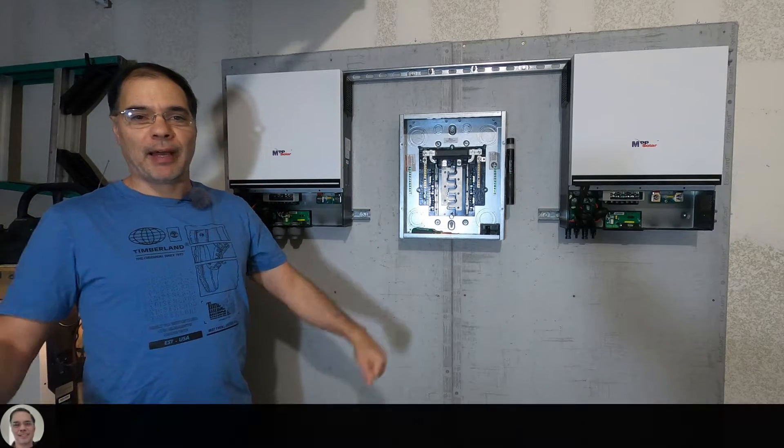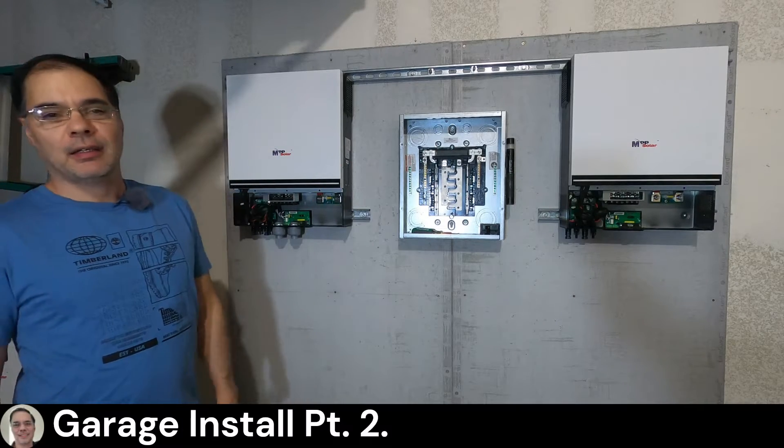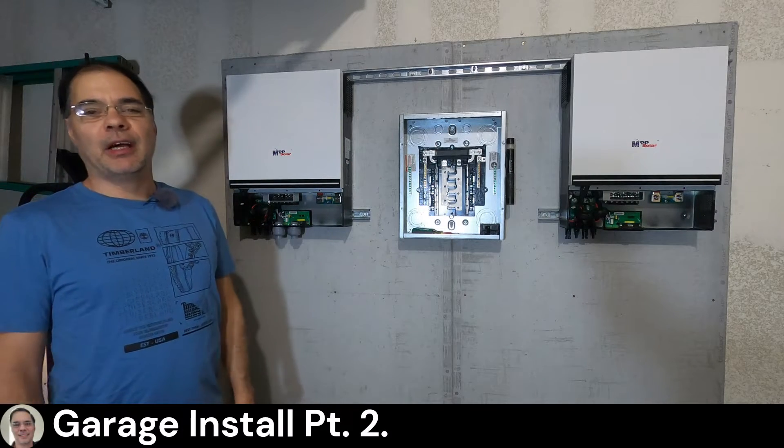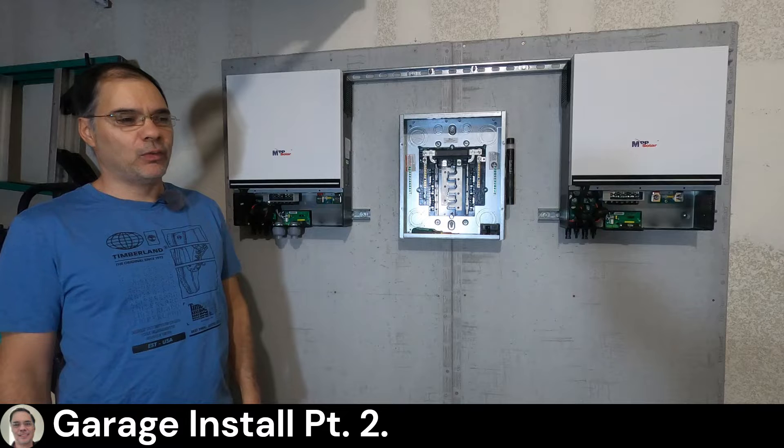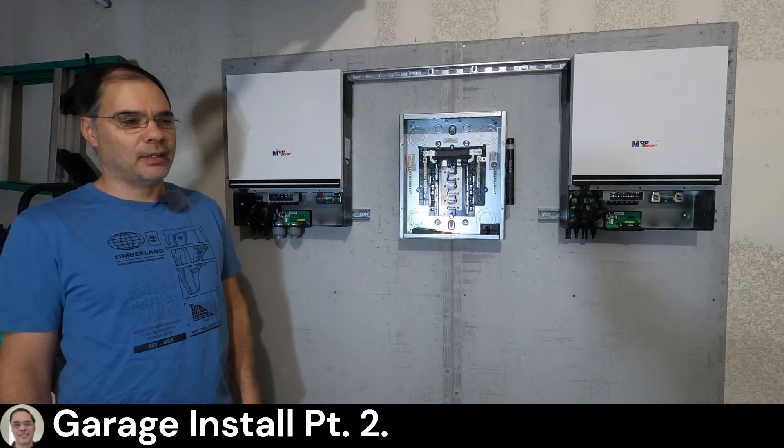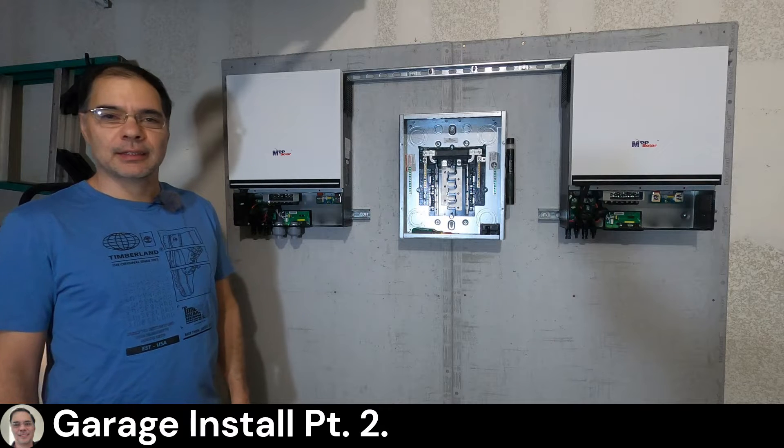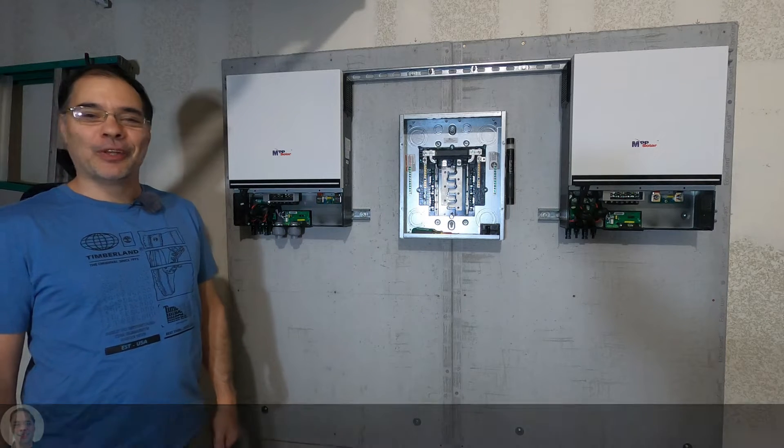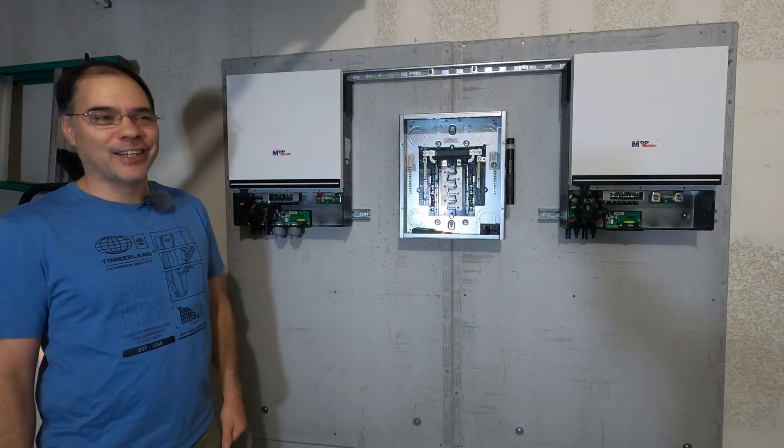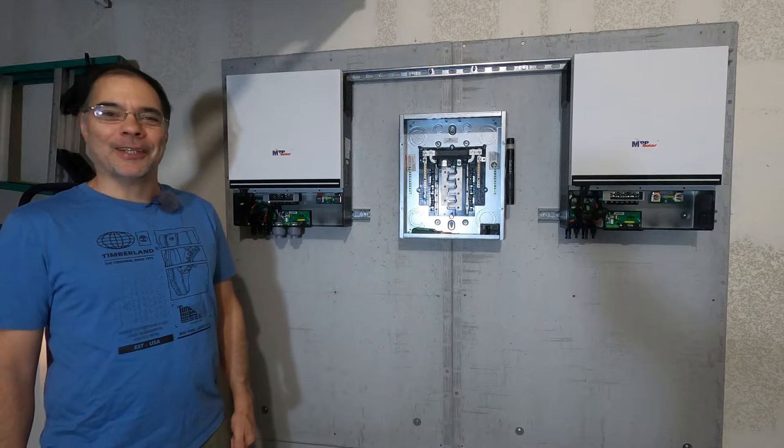Hey guys, welcome back. I've been feeling a bit under the weather, however, the show must go on.